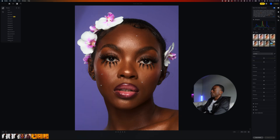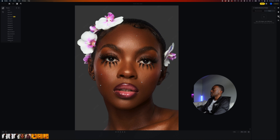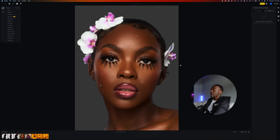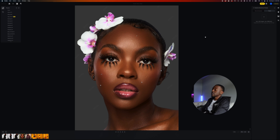Looking at the before versus the after is actually pretty insane, considering I didn't have to use a brush or labor in apps such as Photoshop, Capture One, or Lightroom. I did this with a bunch of clicks, which is actually pretty insane.